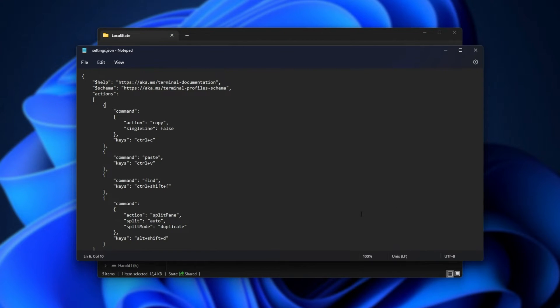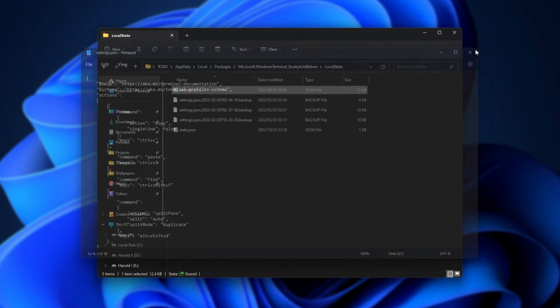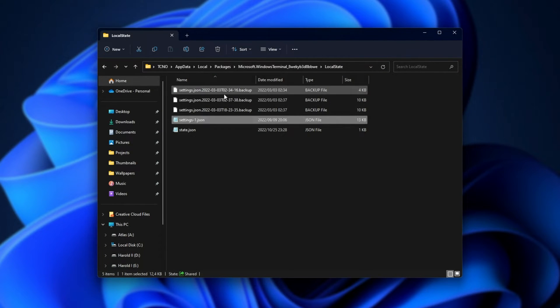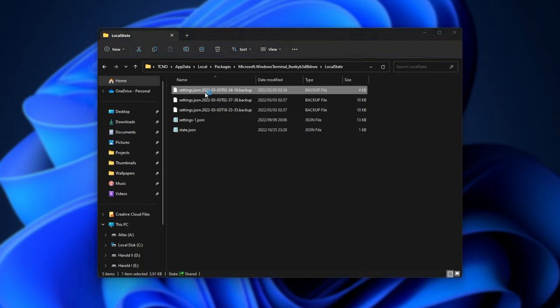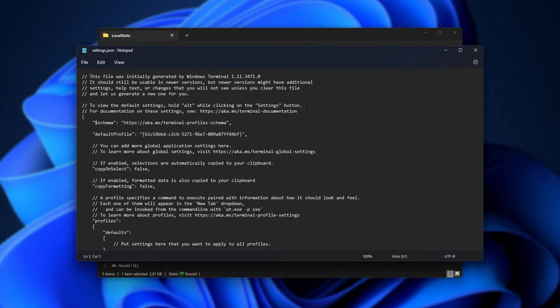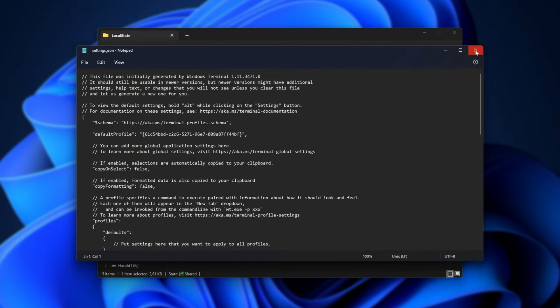Inside of here are all of your different settings for the Windows Terminal app. From here, we can either rename this to, say, one, and rename one of these backup files to simply remove dot backup after it, so like this, and open it with Notepad just to see what we have.